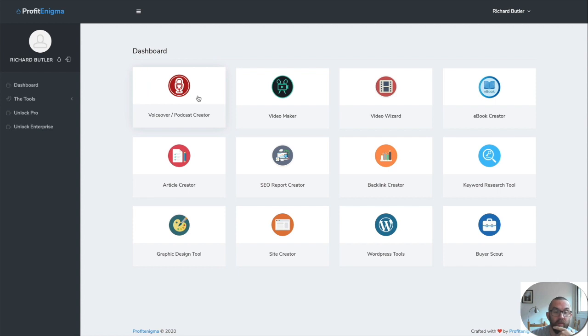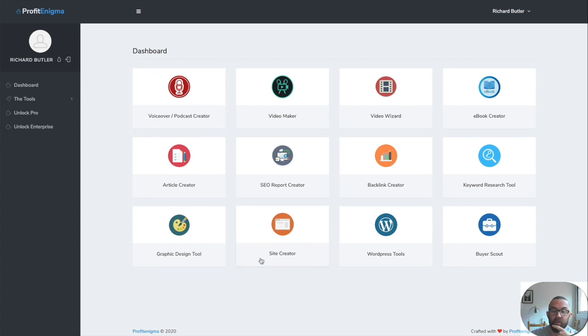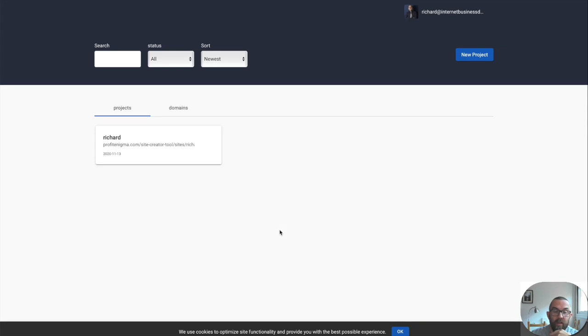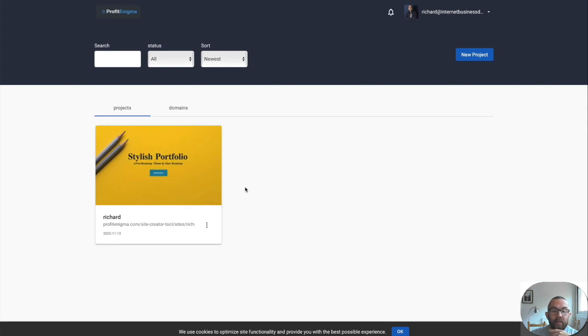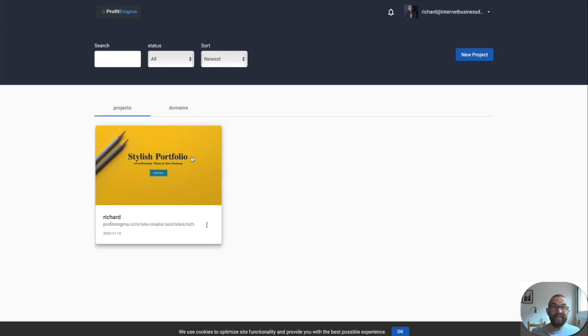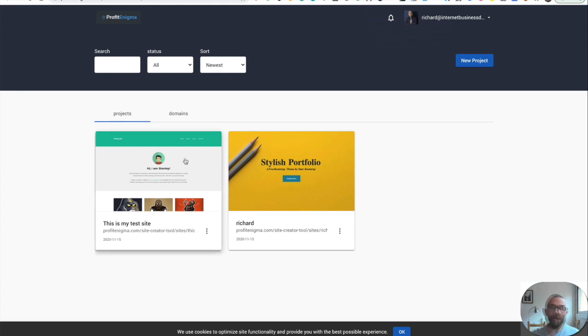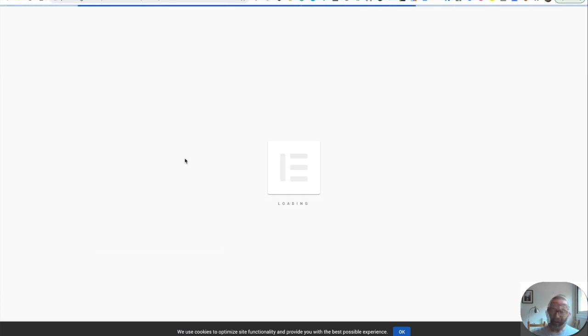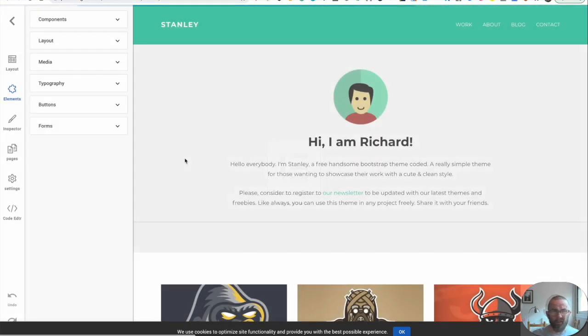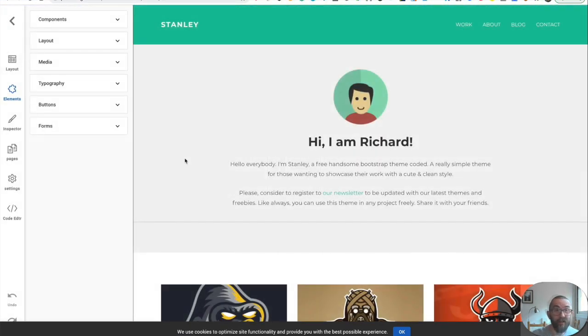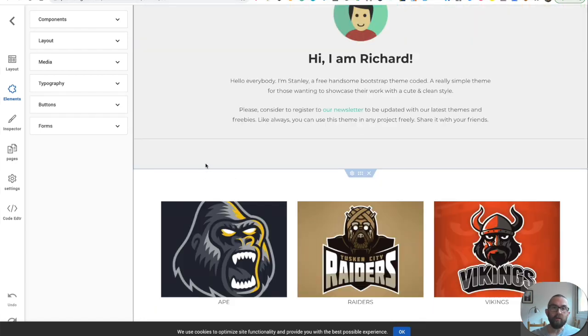Now the one that I really love, and I think this is easily worth the $17 if you just use this, is the site creator. Now this opens up on another website, which you have to log into. You can see I'm logged in here. So what I've just done here on full disclosures, I've just moved over to Chrome because I was using Safari and sometimes Safari doesn't work that well with some applications. While I love Apple, Safari is the worst browser ever.